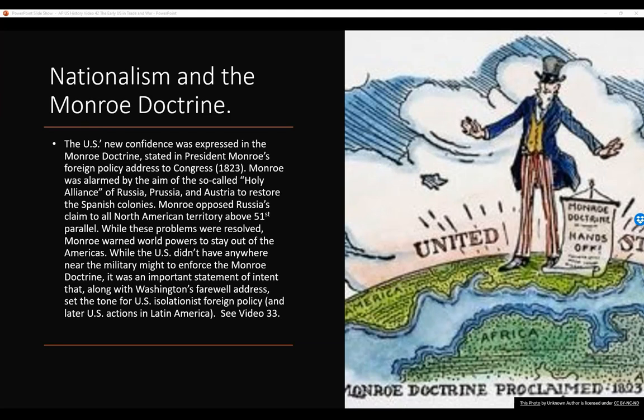The U.S. was a pretty new nation and certainly didn't have anywhere near the military might to enforce the Monroe Doctrine, but it was an important statement of intent that, along with Washington's Farewell Address, set the tone for U.S. isolationist foreign policy — and later U.S. actions in Latin America that were questionable. We'll talk about those in later videos. You can also see Video 33 to learn more about the Monroe Doctrine.